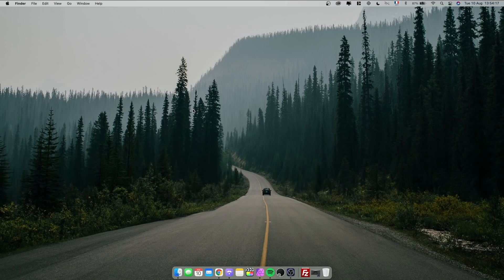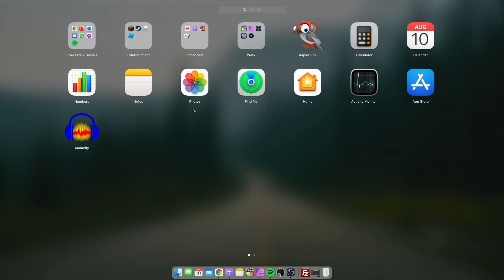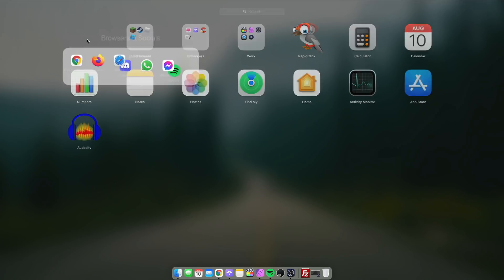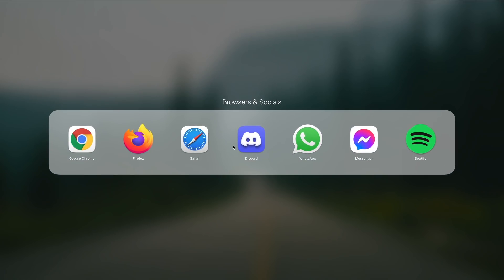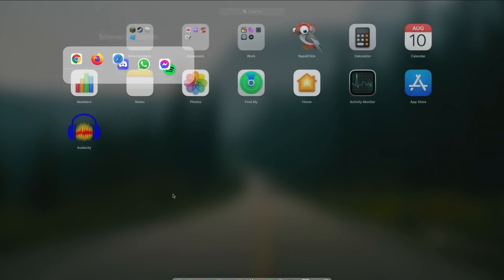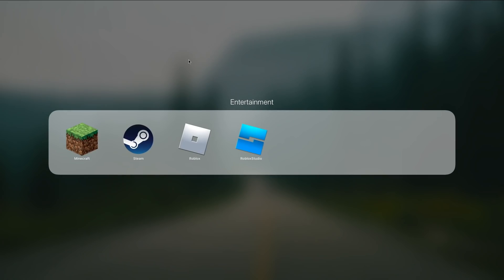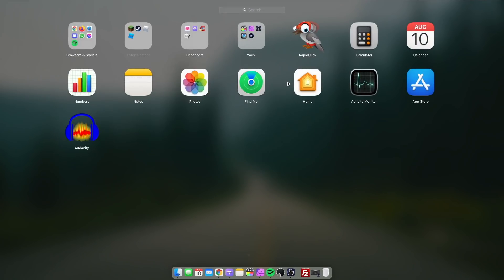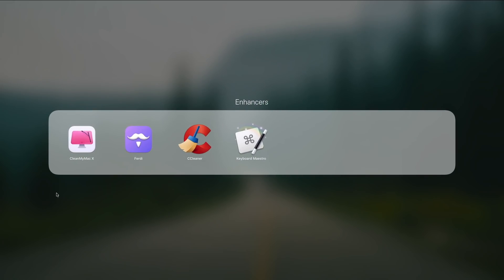And then last but not least, we have my dashboard. Now my dashboard is very simple. I have my browsers and socials in here. So I have three browsers. Don't ask me why. Then I have entertainment, so basically Steam, Minecraft, Roblox. Most of it is on my cloud, as I showed you previously. Then my enhancer, so Clean My Mac, SeaCleaner. I still need to remove that one. I prefer Clean My Mac.